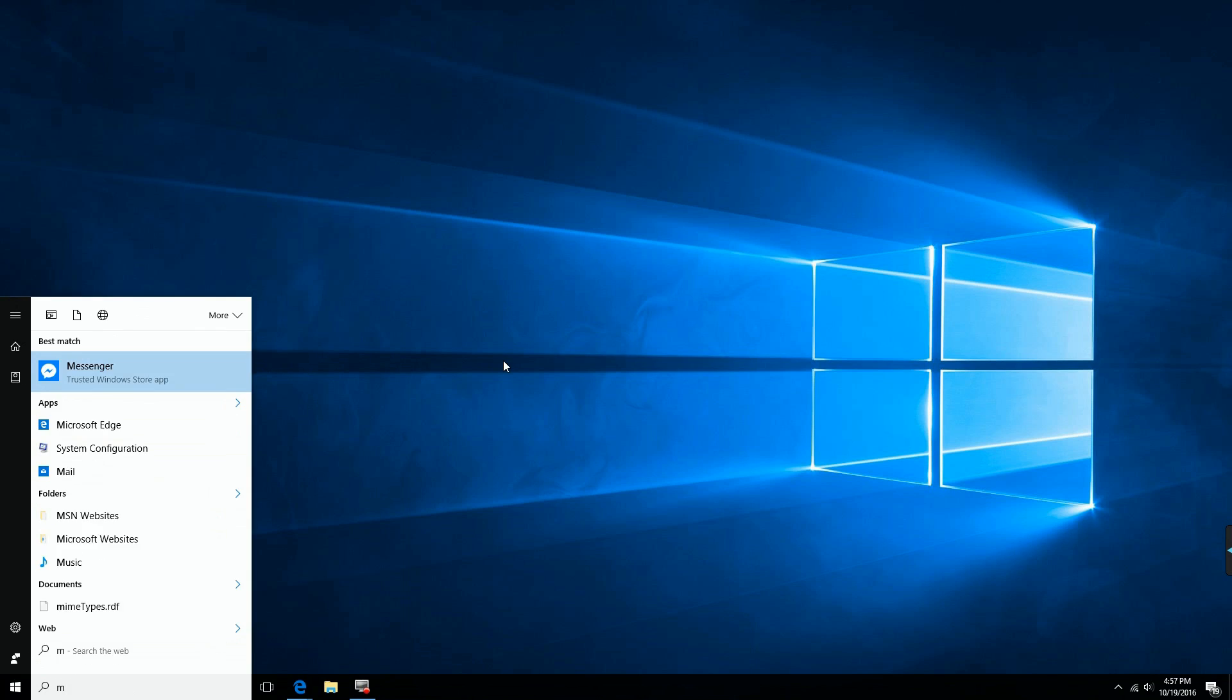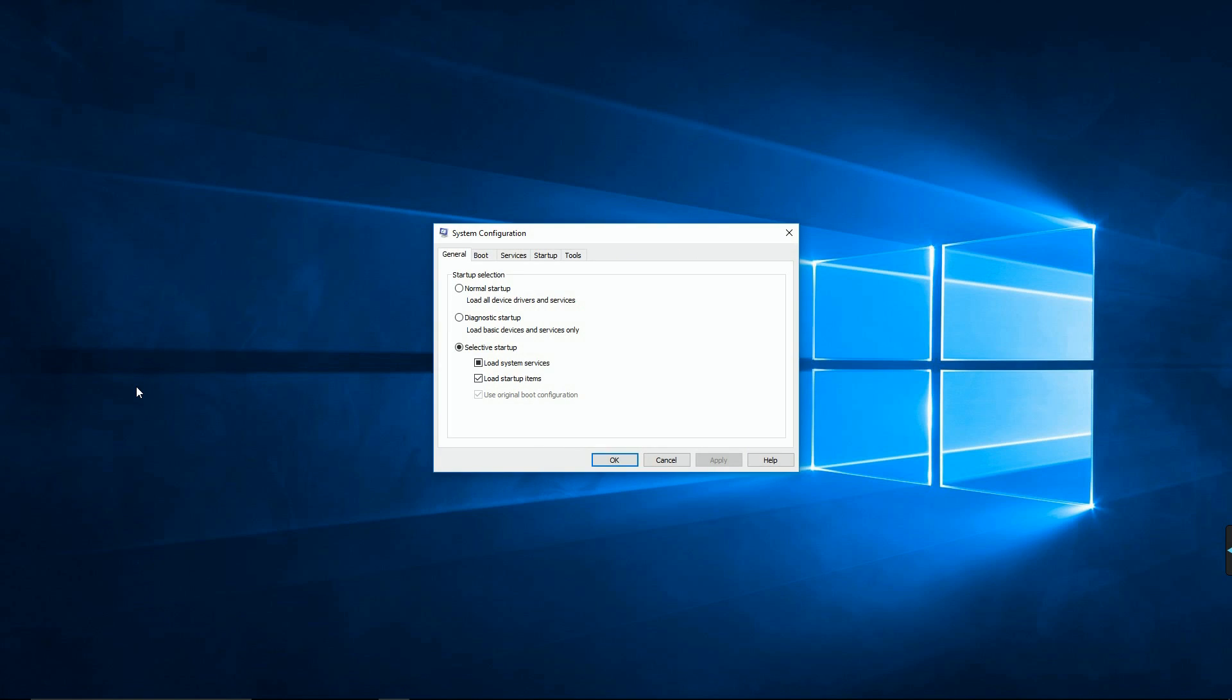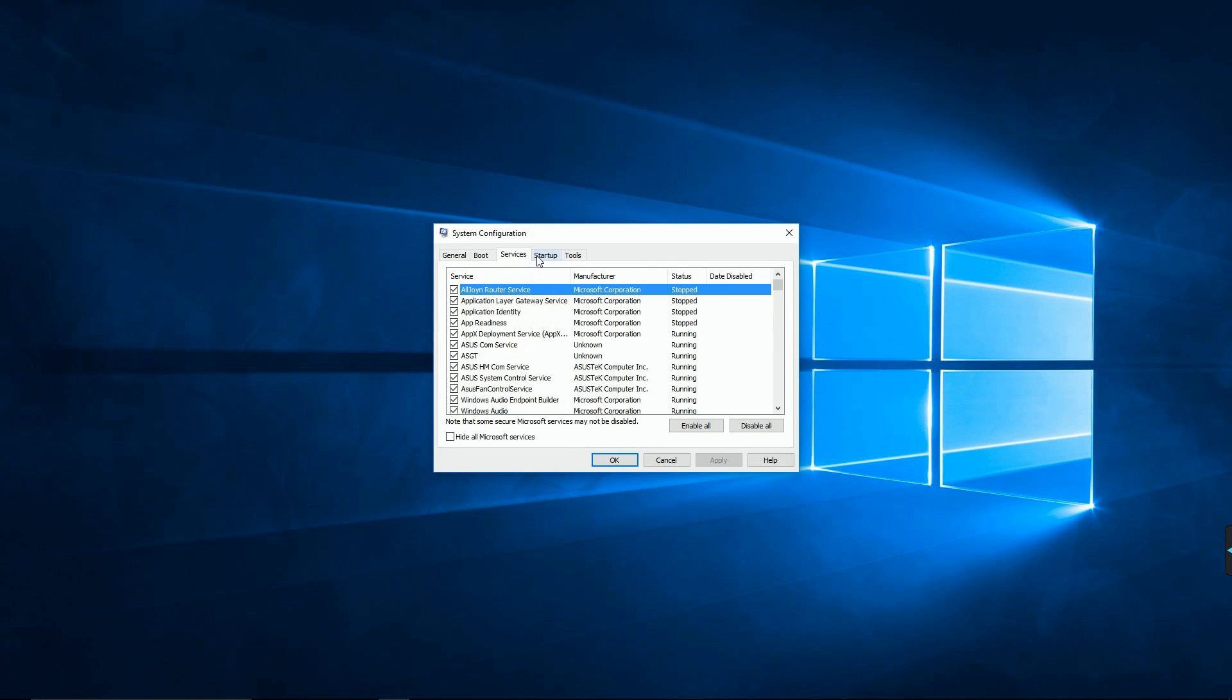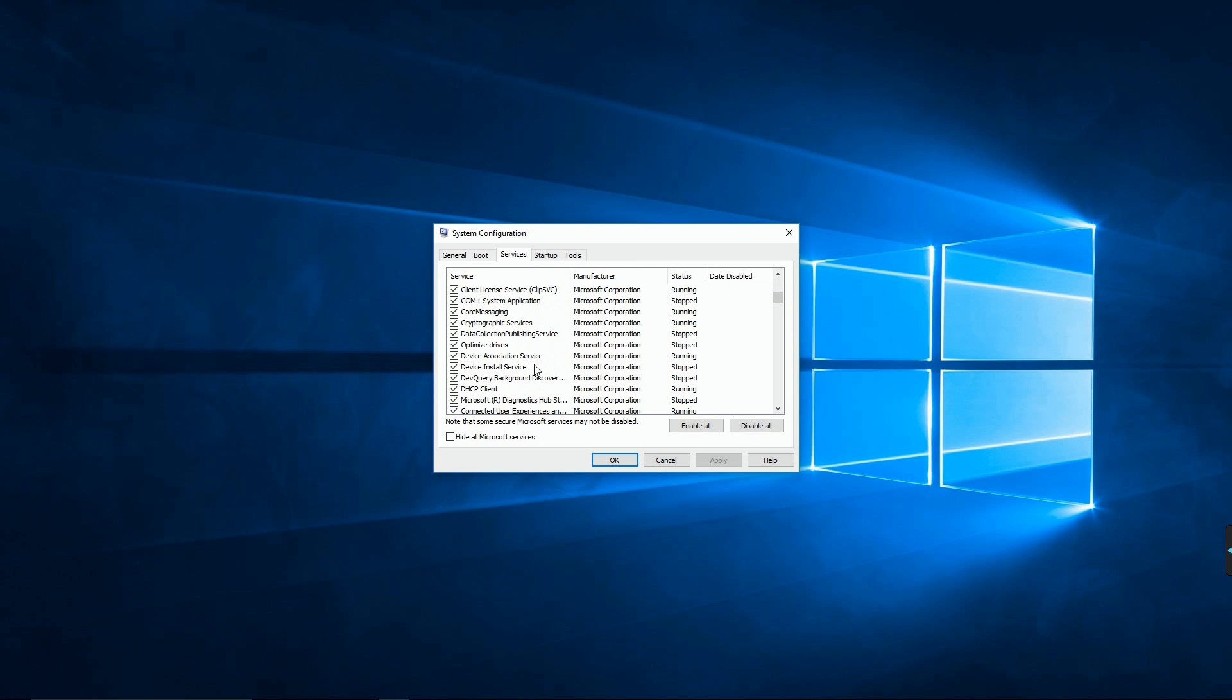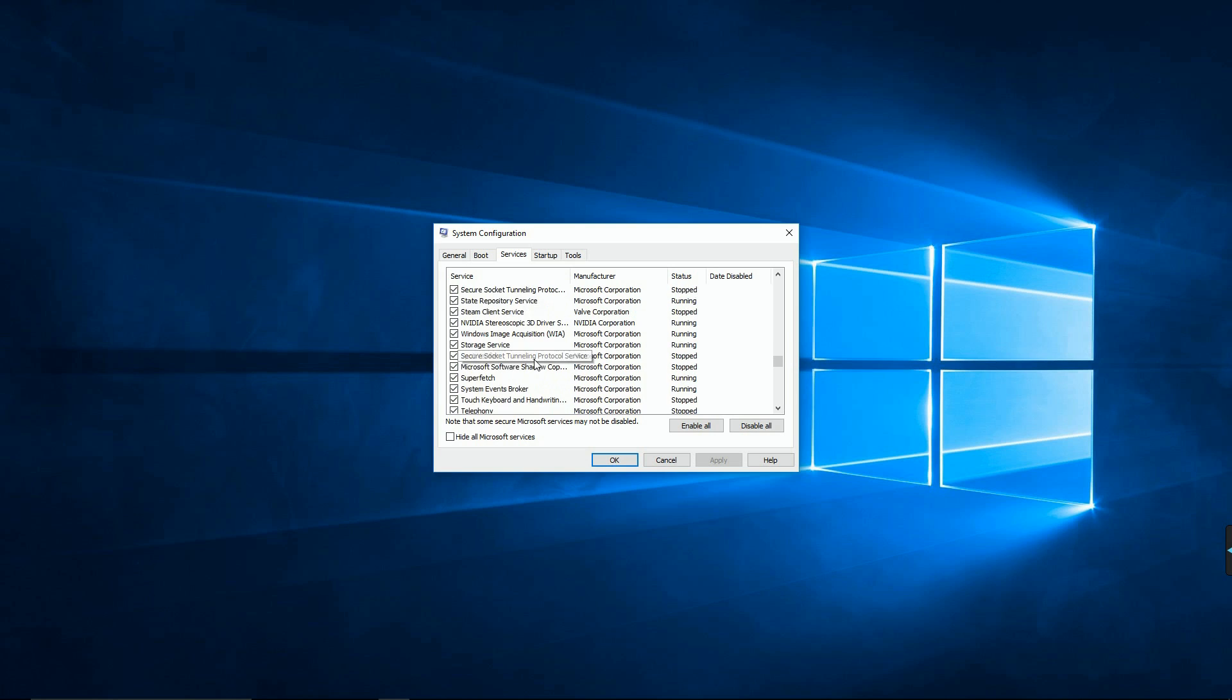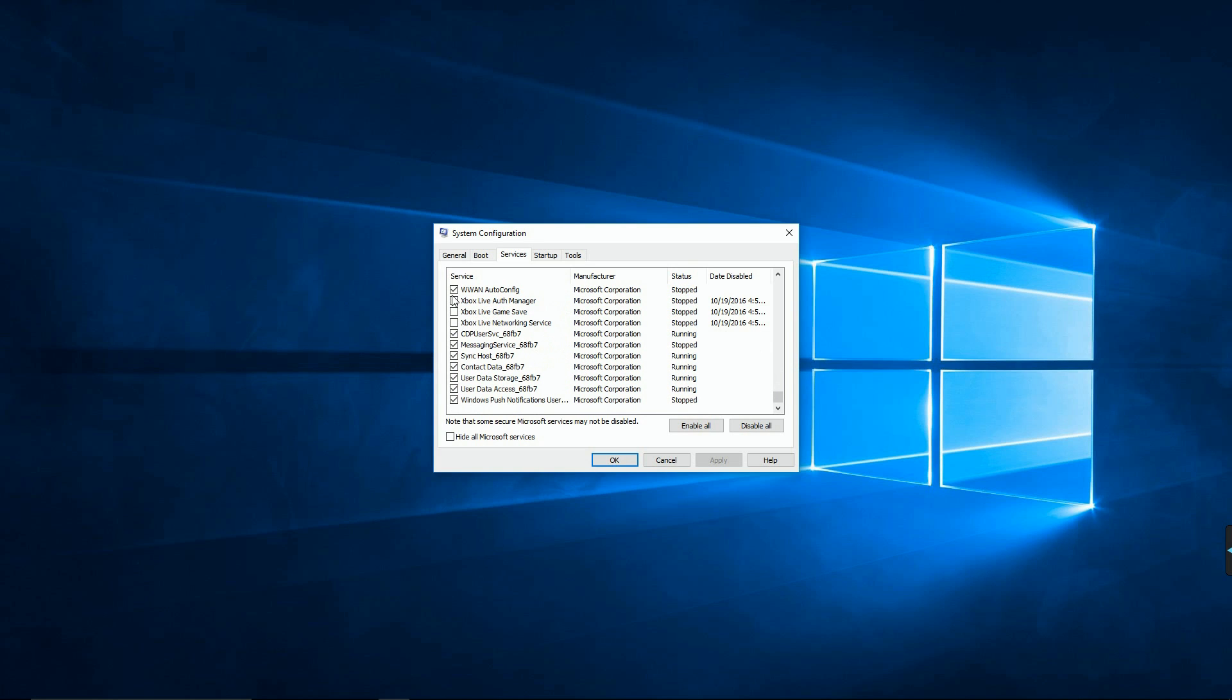Alright, then you'll go over to services. It'll pop up this window. Go over to services and then you'll scroll down. There'll be three boxes that will probably be unchecked, or at least one of them will be unchecked, and you're gonna want to make sure that you check all of them.